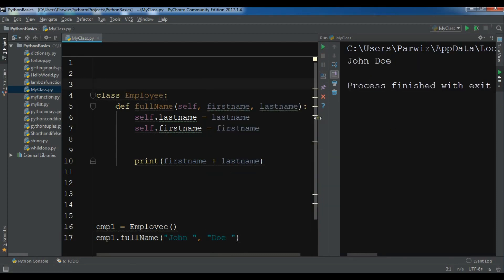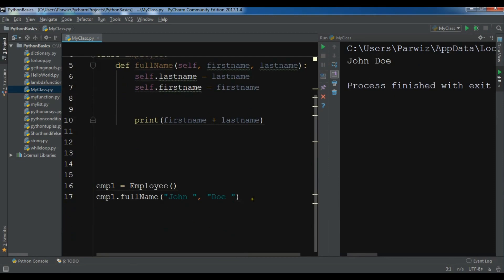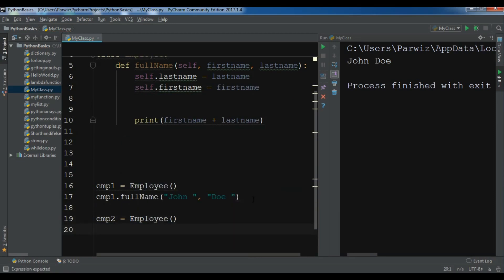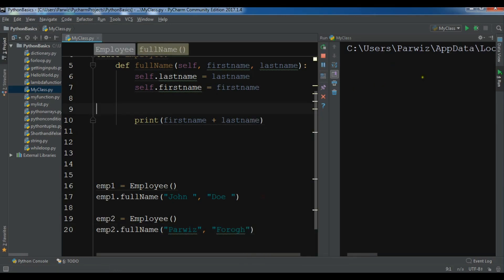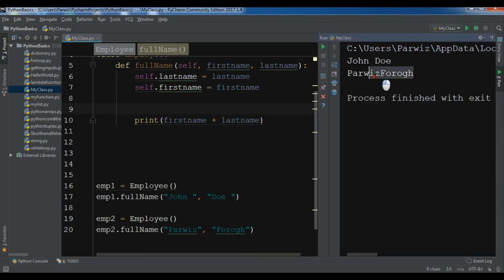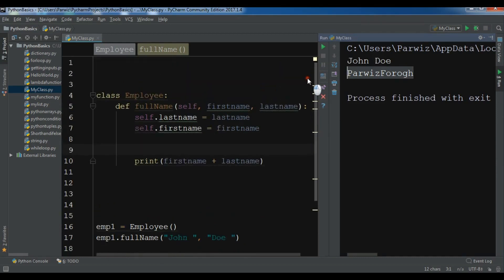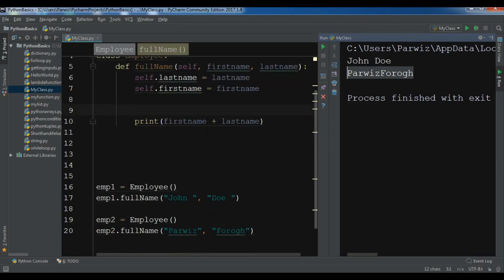Let me create another object 'emp2' of Employee and call 'emp2.full_name()' with my own name, and running it gives us my name. Thank you guys — if you have any questions please let me know, and for further videos please subscribe to my channel.